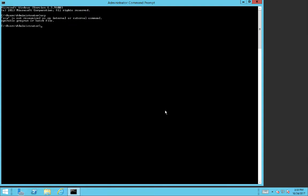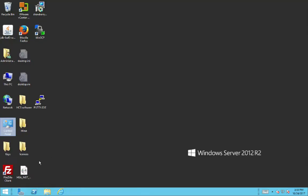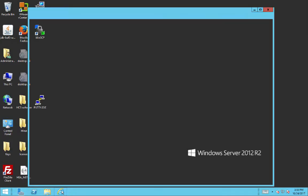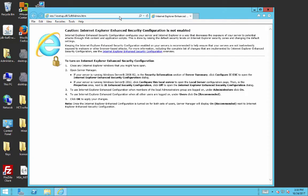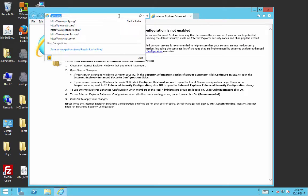So where can we get SCP? Well, we can consult the source of all knowledge, Google, and find SCP. Let's go to putty.org.